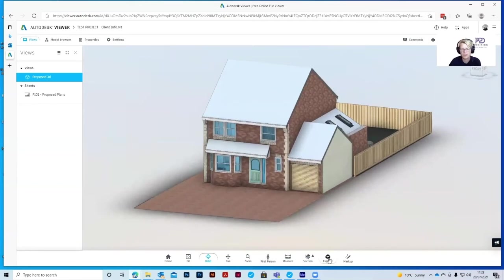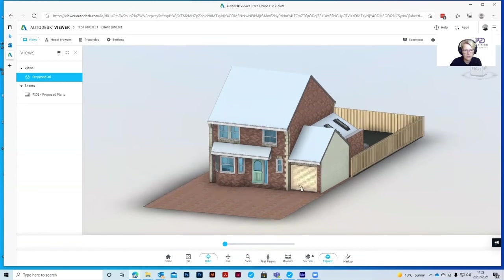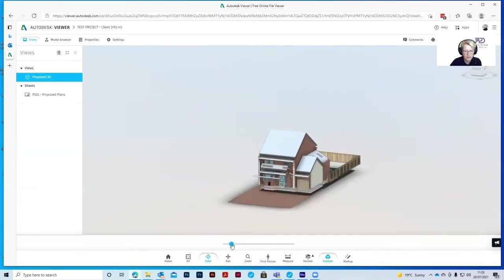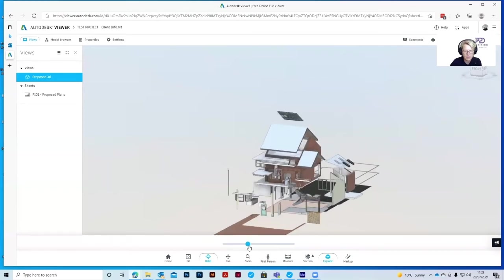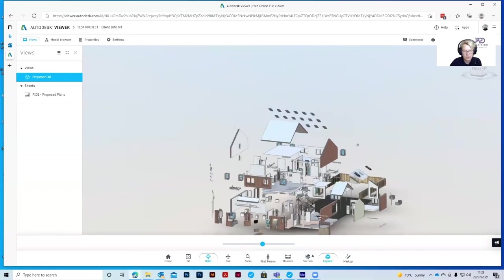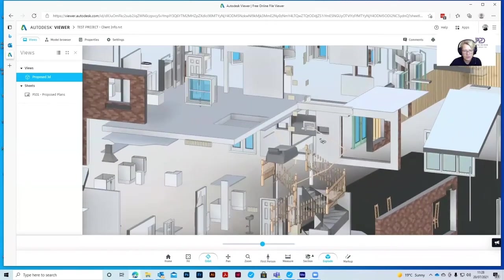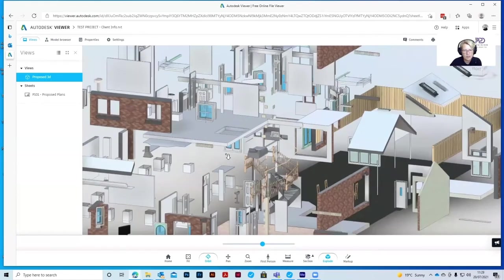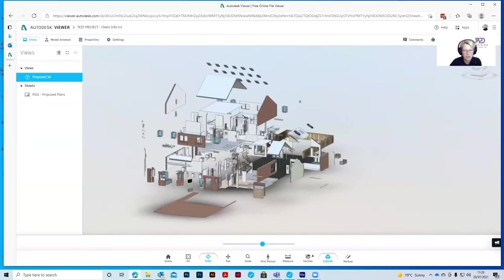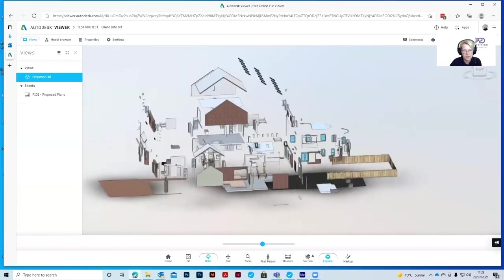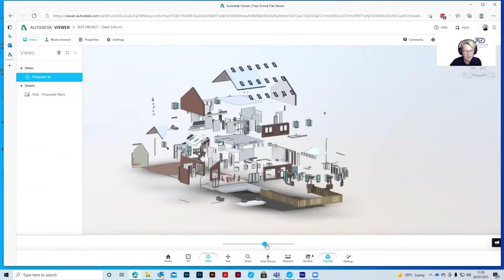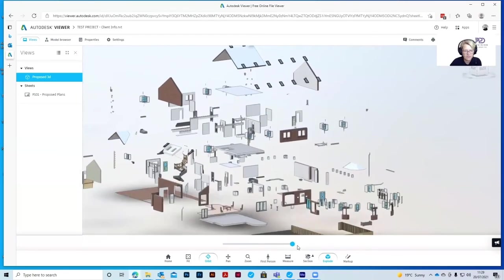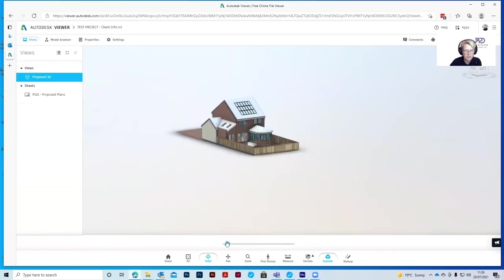You can also explode the model. Click on explode. Zoom out a little bit. You can see it explodes all the parts using this slider at the bottom here. So you can actually see all the components of the build, all separate. See we've got the stairs all separated, all the windows are separated. And again, you can orbit around this model and you can see all the components that make up that model. And zoom it right out. And then slide it back down and it pulls it back together.